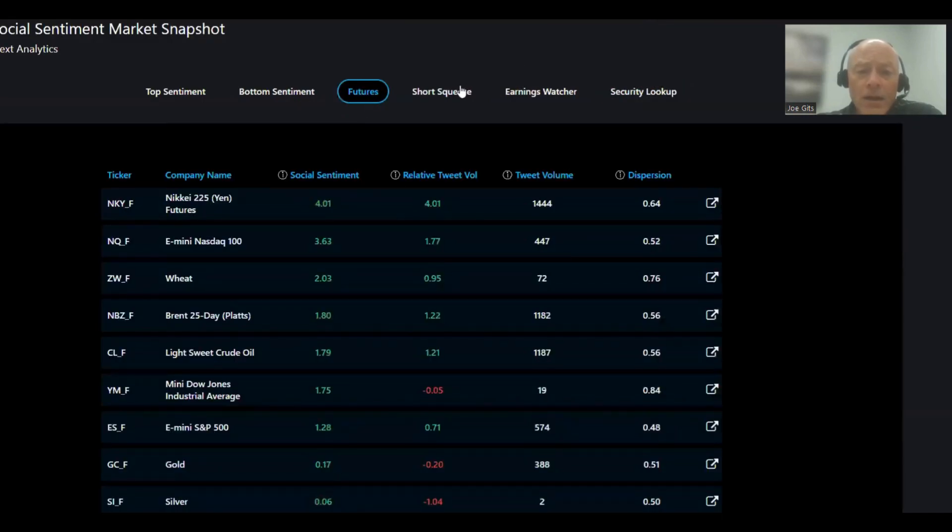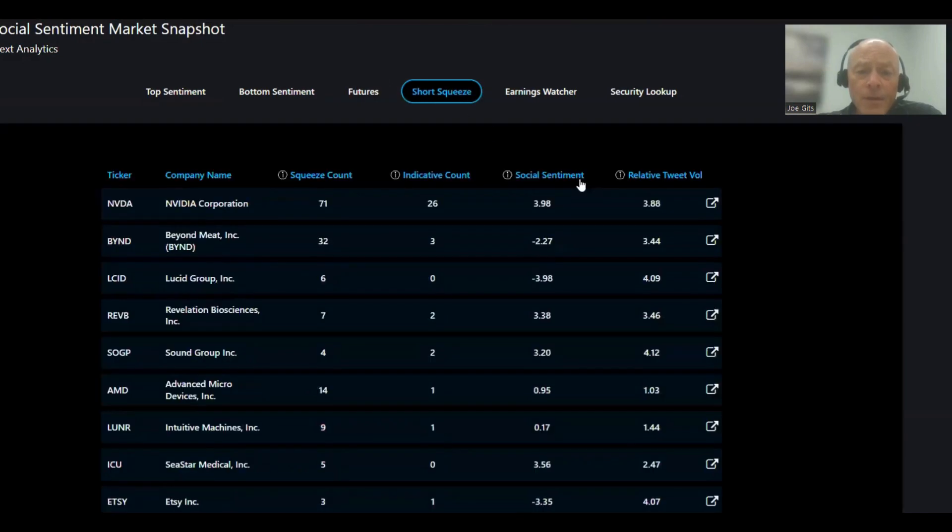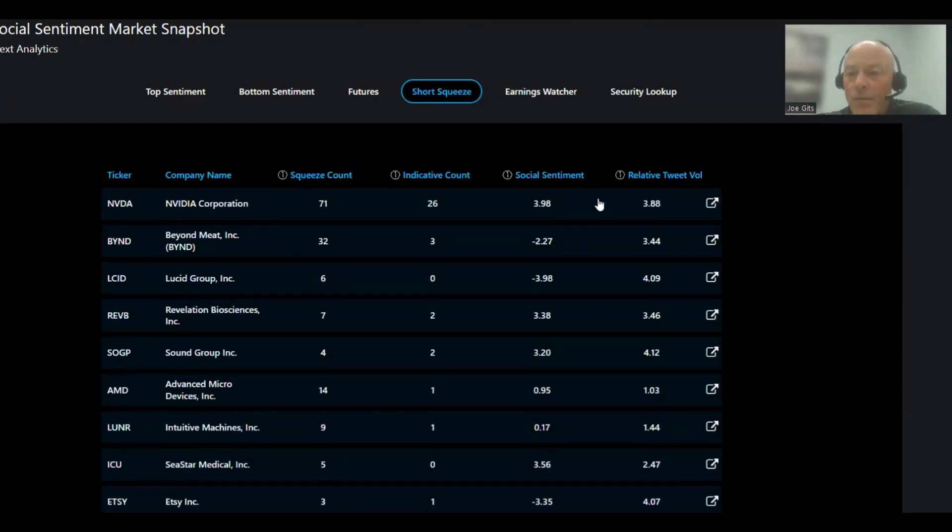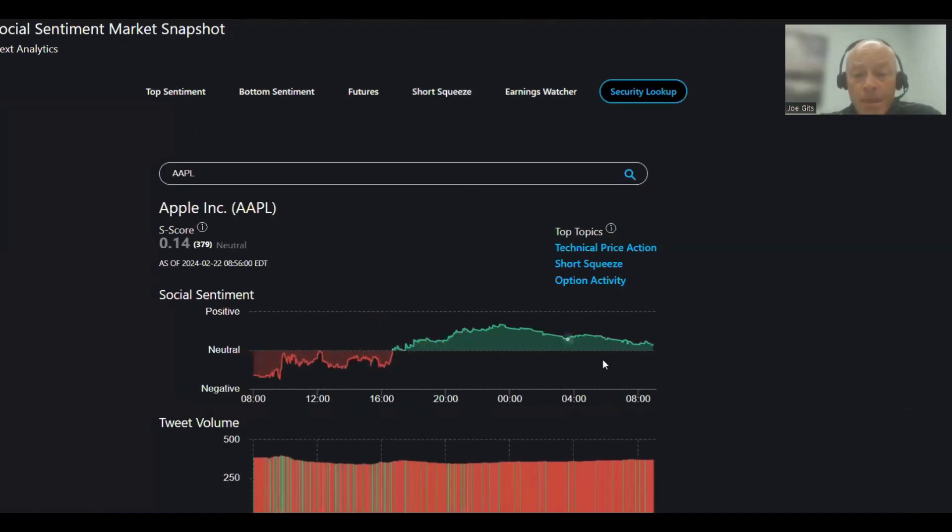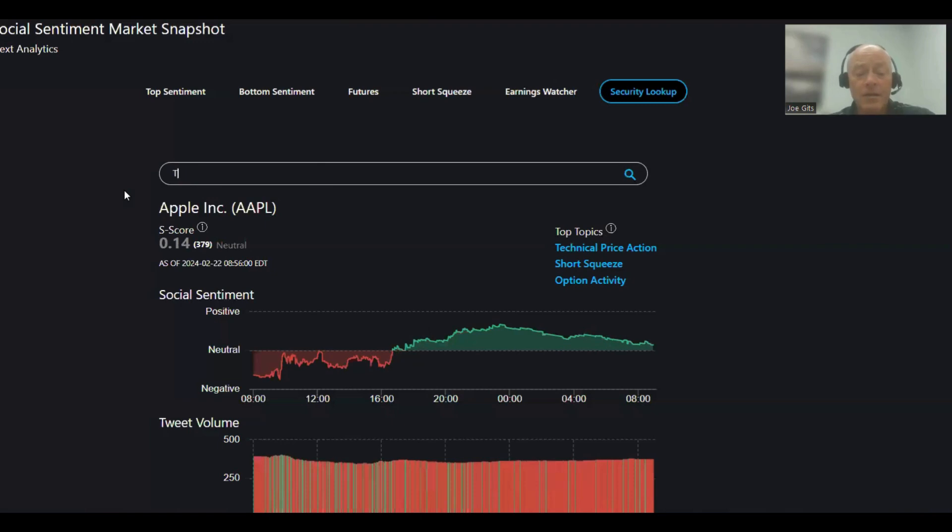It's the NQ guy, lots of positive. Even minis, Nasdaq, wheat, short squeeze. And NVIDIA is going to be number one. And then let's look at Apple, slightly positive. And Tesla, and that one is slightly positive as well.